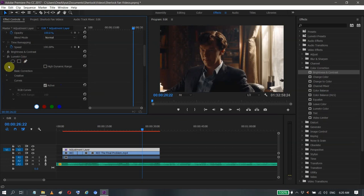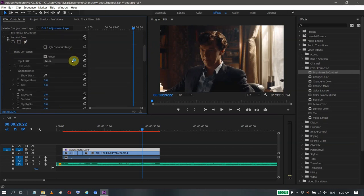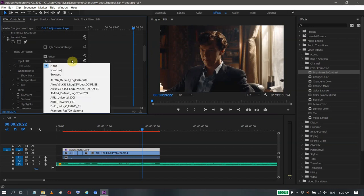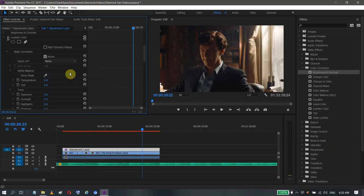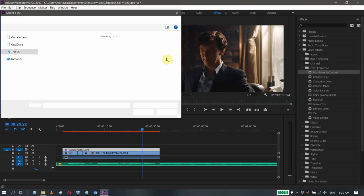Here in Lumetri Color there's Basic Correction, and there's the Input LUT. LUTs are colorings already made. Usually I put other colors, but I don't know where I got this. It's called Blue Maroon dot cube, it's usually what I use for coloring.